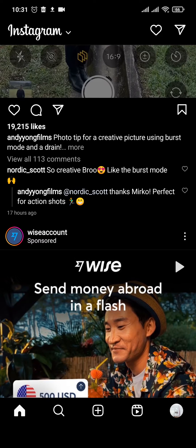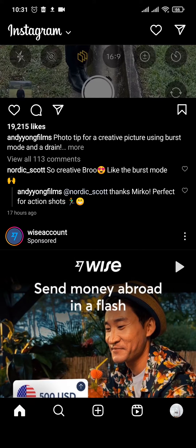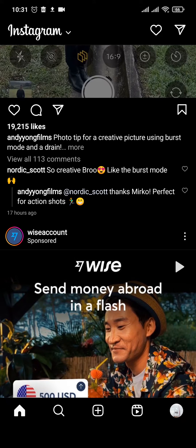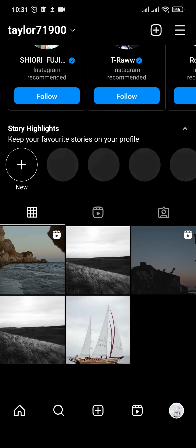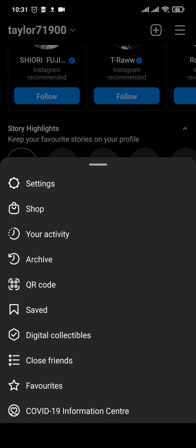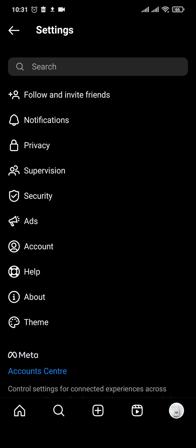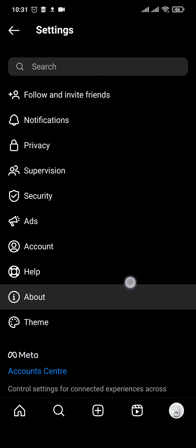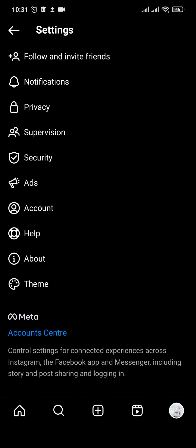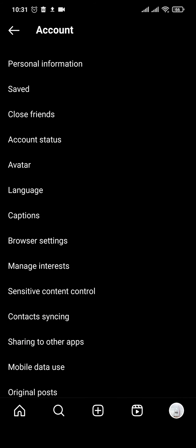Now in order to do that, you need to first switch your account to a business account. To do that, you need to tap on the profile icon on the bottom right, tap on the three lines on the top right, and then tap on settings.